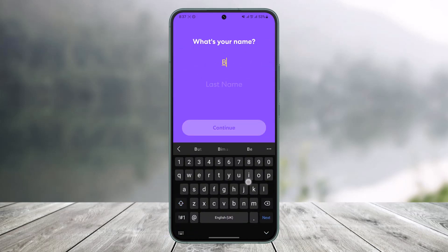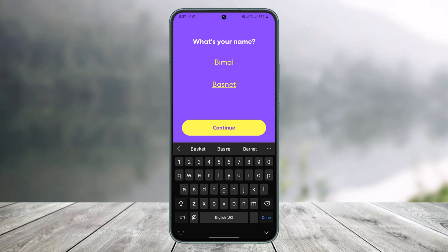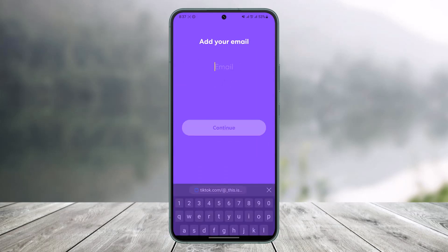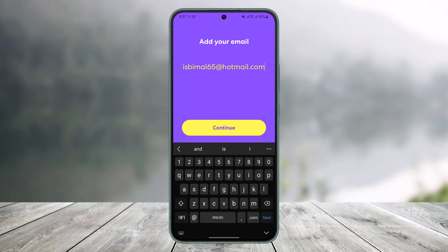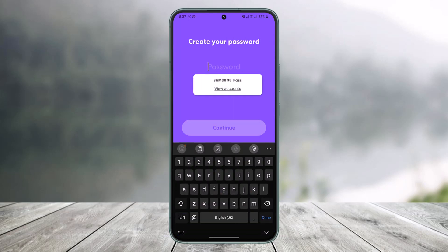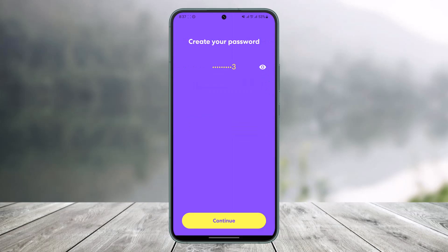It will then ask you to choose your first name and last name — make sure to enter both. Tap the 'Continue' button, and it will ask you to enter your email address. Go ahead and do that, then tap 'Continue' and make sure to choose a specific password for yourself.